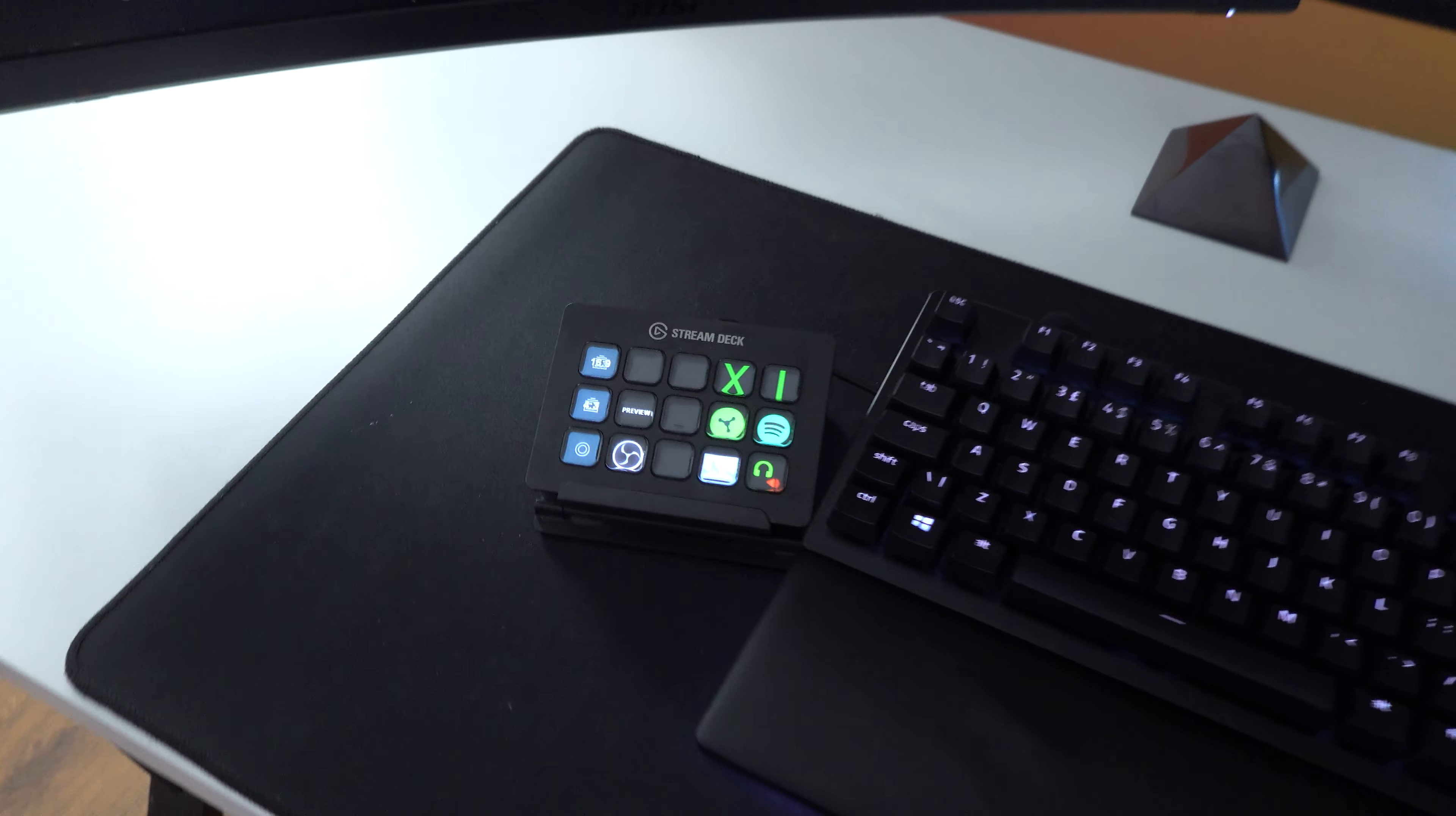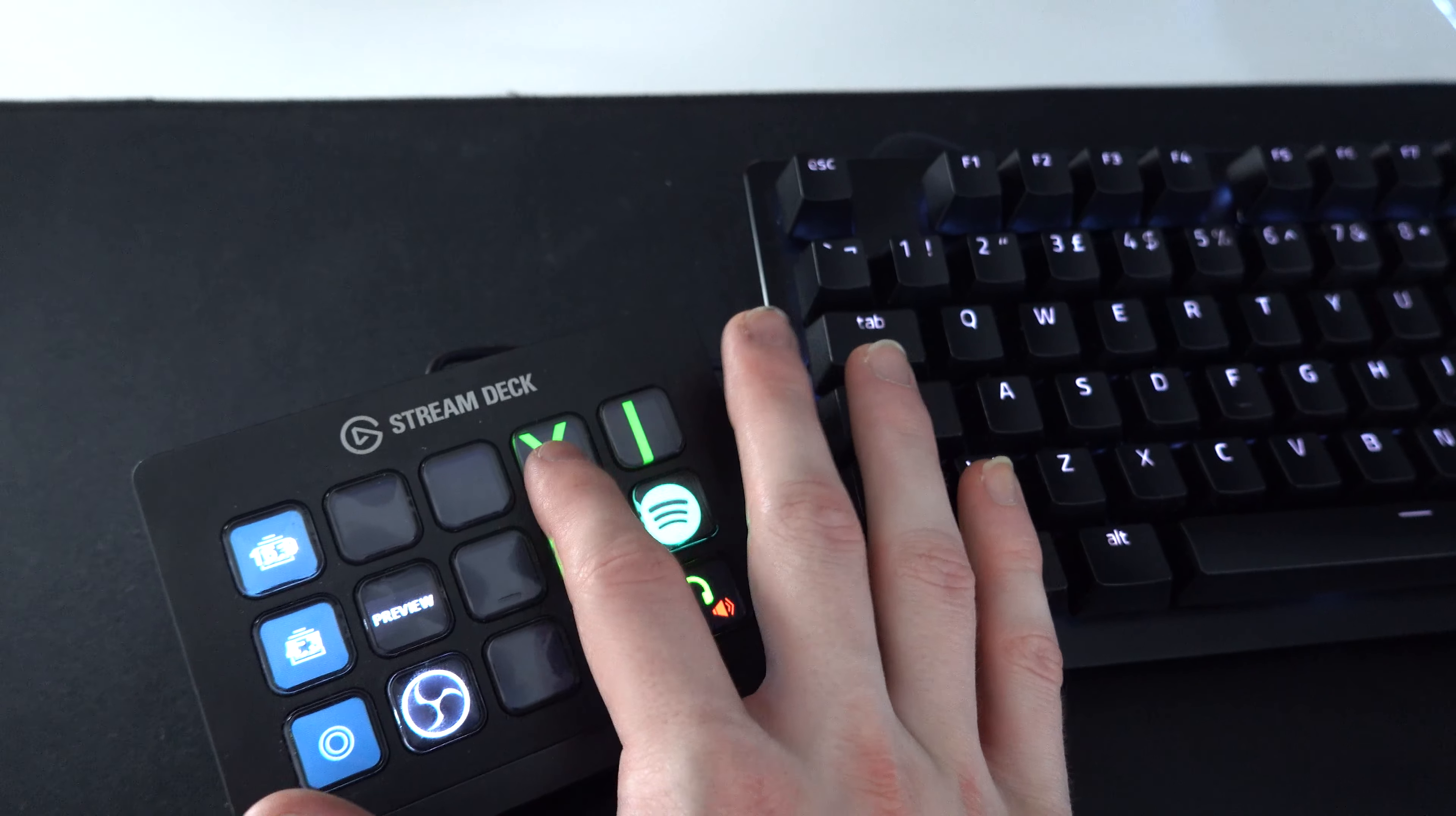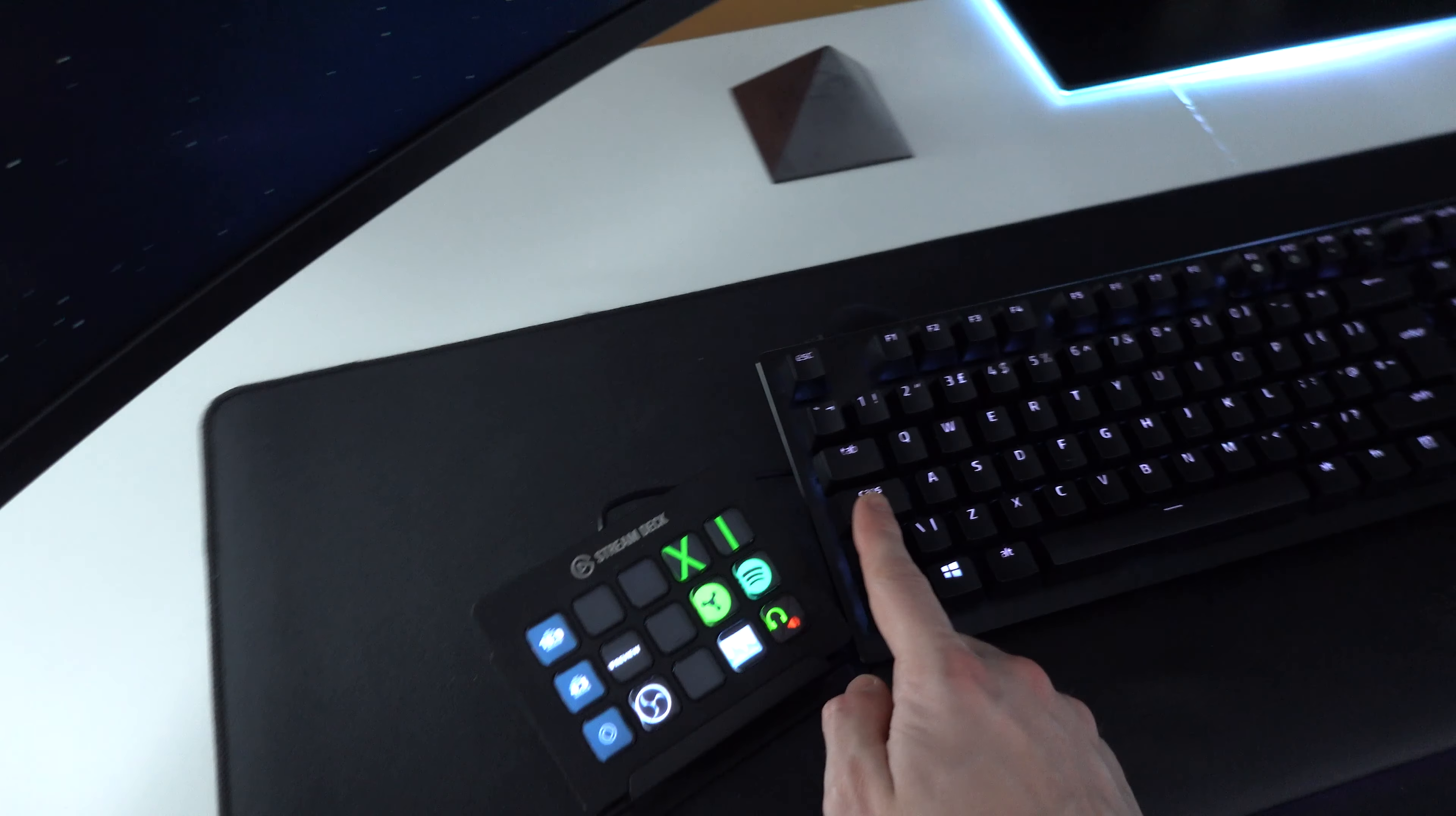But what I've gone ahead and recently done with both of these Nanoleaf lights behind my setup and in front of my setup is I've added some Stream Deck integration with Nanoleaf. So we have two icons here, one with an X, one with an I. I think you can imagine where this is going. If we press the X icon, boom, these Nanoleafs turn off. And if we press it again, they turn back on. Pretty sick.